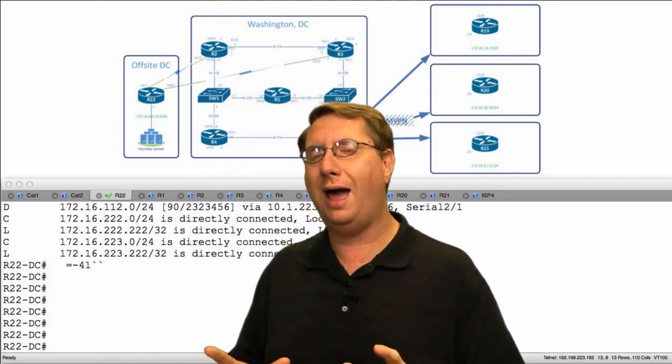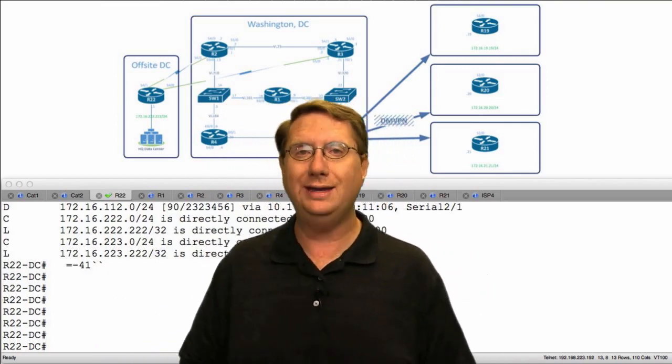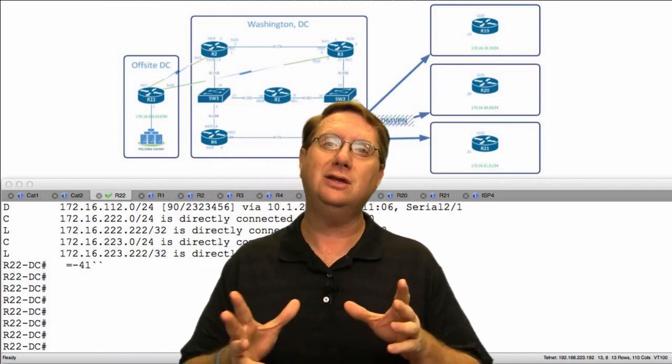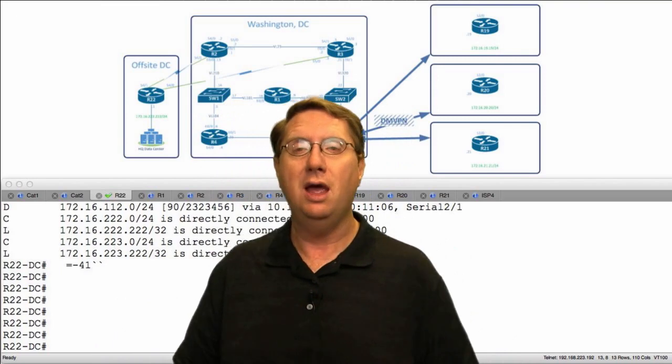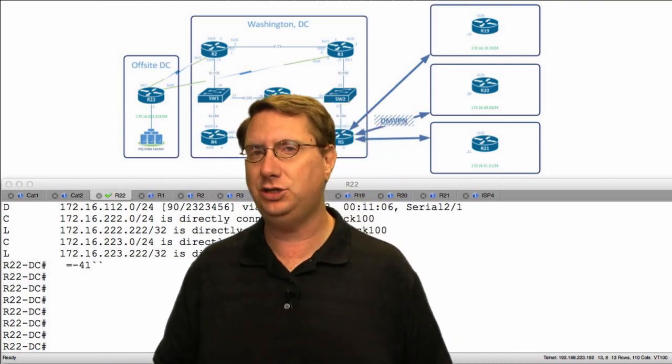Hey everyone, Terry here. What I want to do right now is entertain a little bit more about filtration using the idea of tagging. But what would happen if you could not use a route map to apply a tag? That's exactly what we want to look at, and it's going to outline a feature called enhanced route tagging operations in the confines of EIGRP.